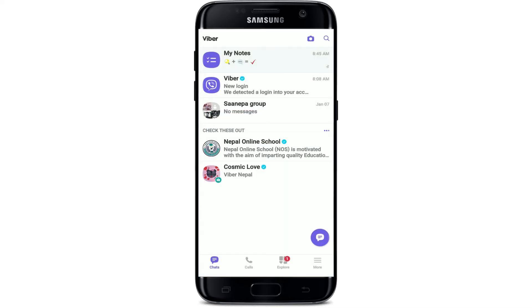As you can see, the chat has now disappeared from the chat screen — it has been hidden. If you'd like to find and unhide that particular chat on Viber, tap on the search icon at the upper right-hand corner of the screen.